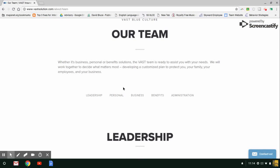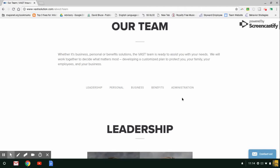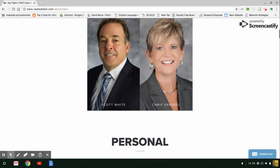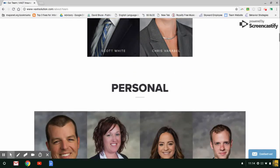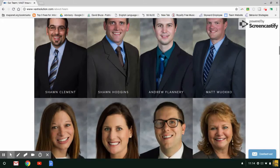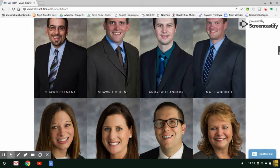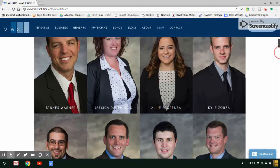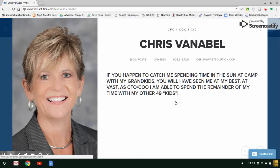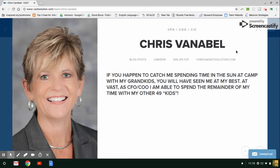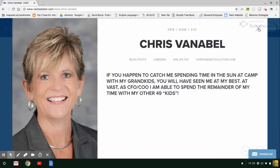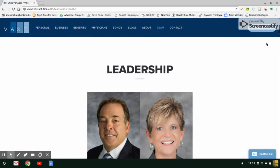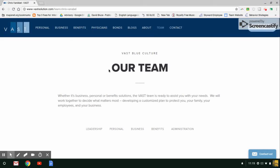It has the divisions that we offer or the departments. You can hover over and click one if you want, or you can scroll down. You can see the vast team. This is kind of a cool feature. By clicking over the picture, it actually gives a little about me profile. So this page is about our CFO, Cris Enable.